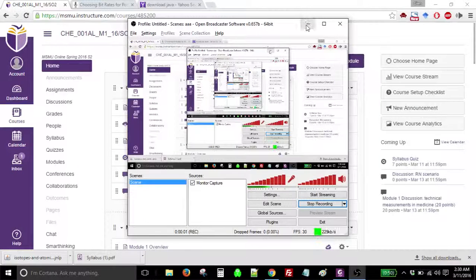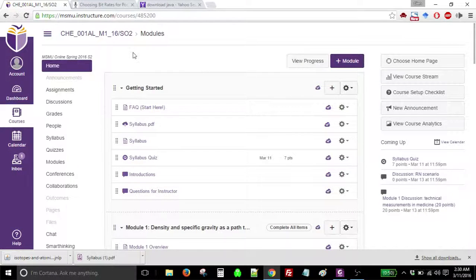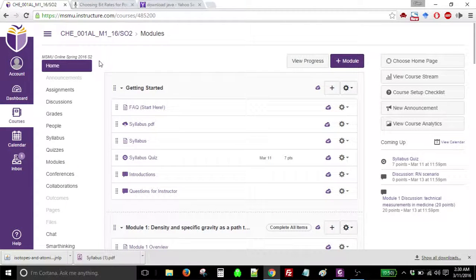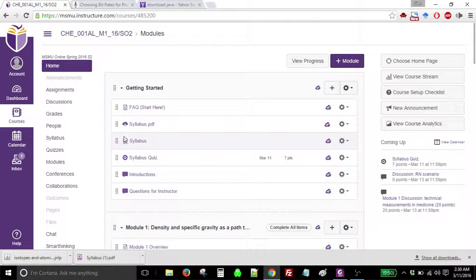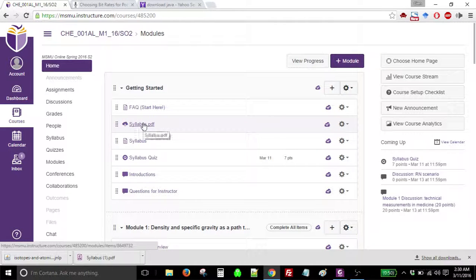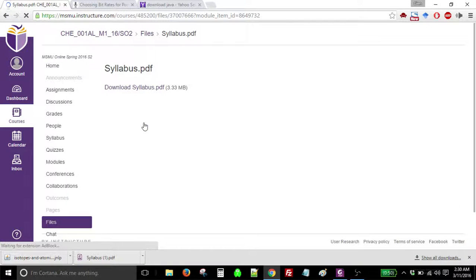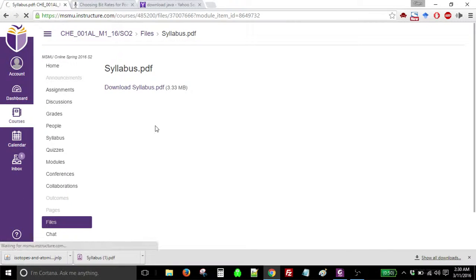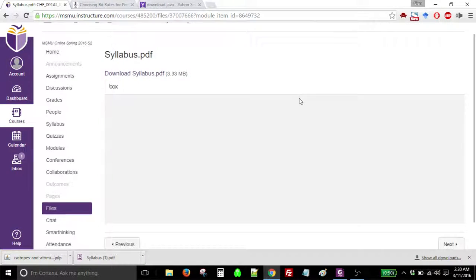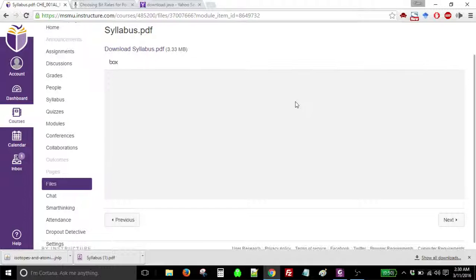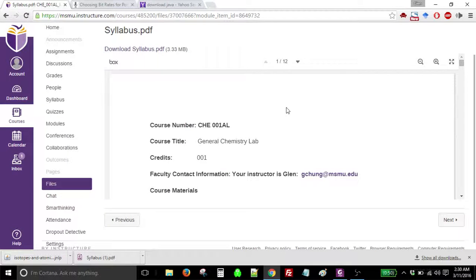Hi, I'm Glenn, your instructor for Chemistry 1AL, the General Chemistry Laboratory Online, which is one unit. I'd like to show you a few key features in the syllabus that I've uploaded here. I'm making this as brief as possible.